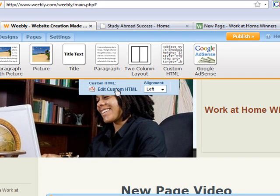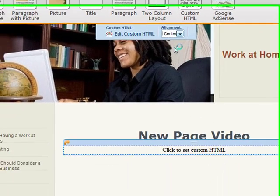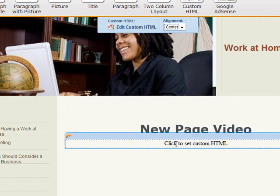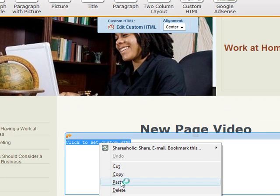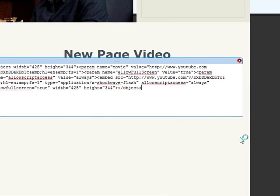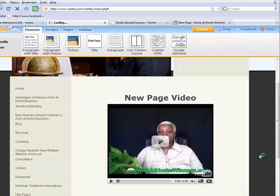When I click on that, it says 'Edit Custom HTML,' which is what I want to do. It also gives me a choice of alignment — I can do left, right, or center. I'm going to do center alignment. And I'm going to click here, edit the custom HTML, and paste the embed code that I just copied from my previous page.